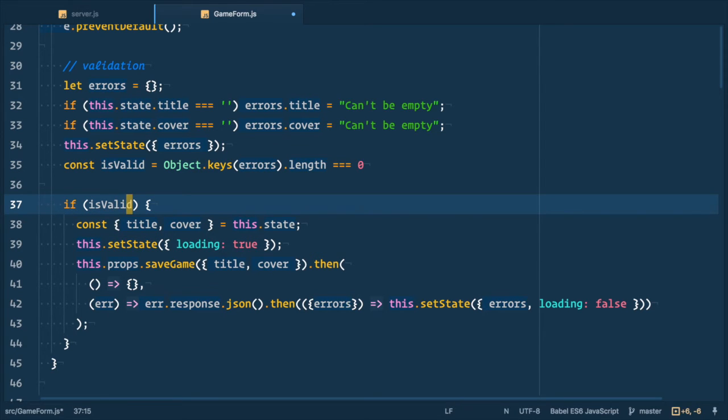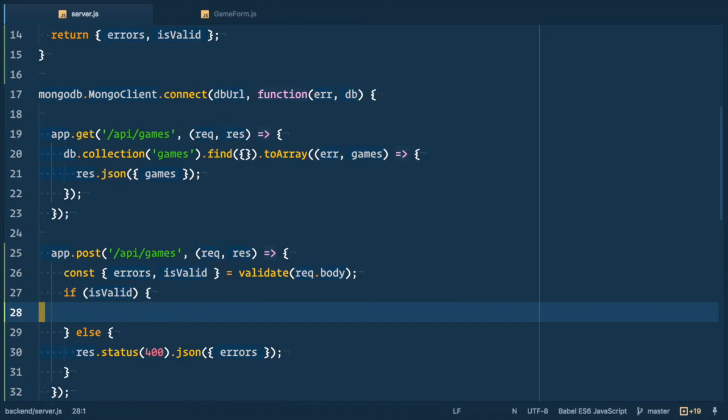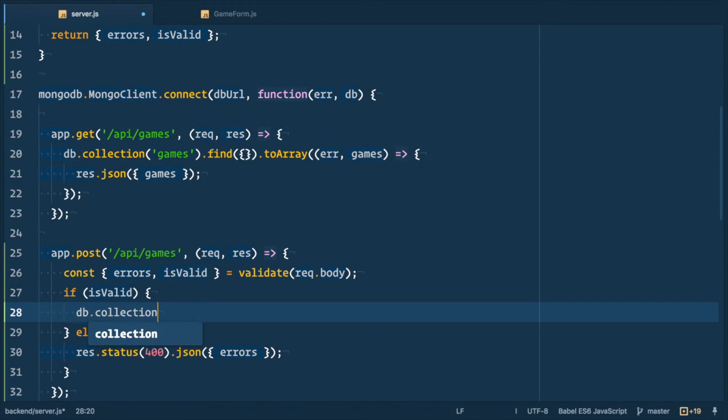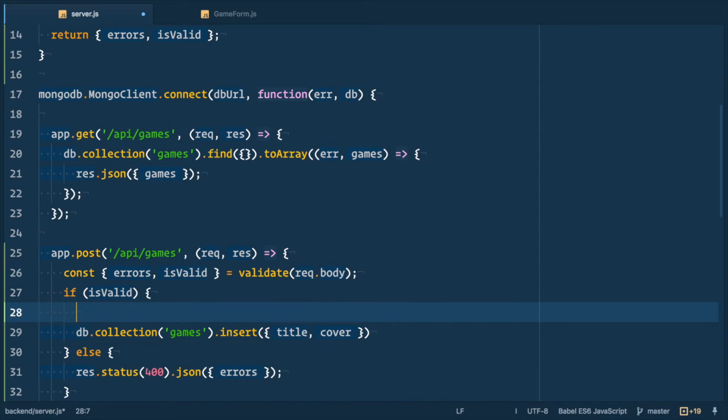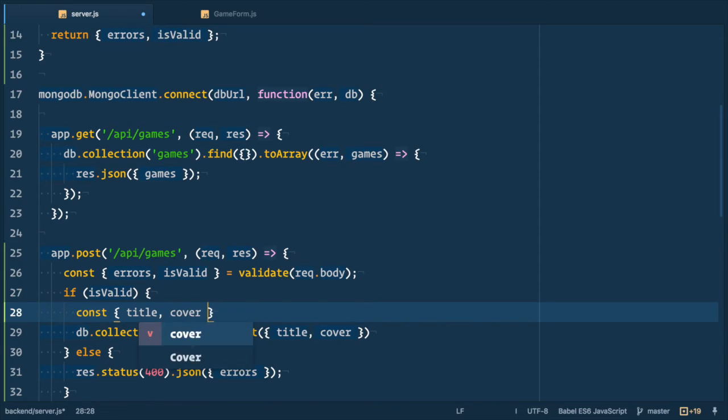And the last thing is to save data in the database. So let's do it. We go back to server.js file. So we get db.collection games and insert object with title and cover. So for that let's get them from request with const title and cover equals to request.body.